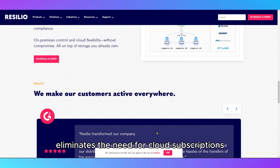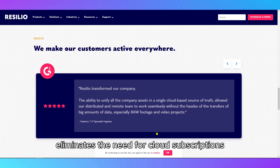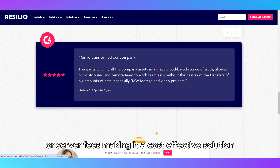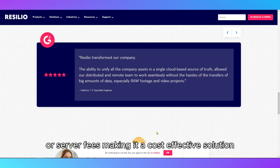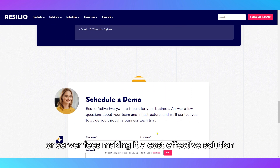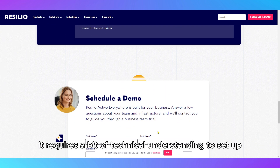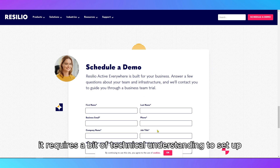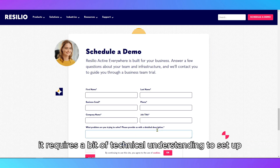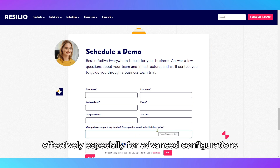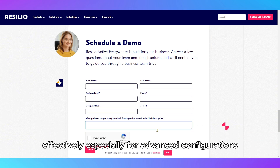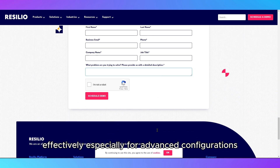ResilioSync eliminates the need for cloud subscriptions or server fees, making it a cost-effective solution. However, it requires a bit of technical understanding to set up effectively, especially for advanced configurations.